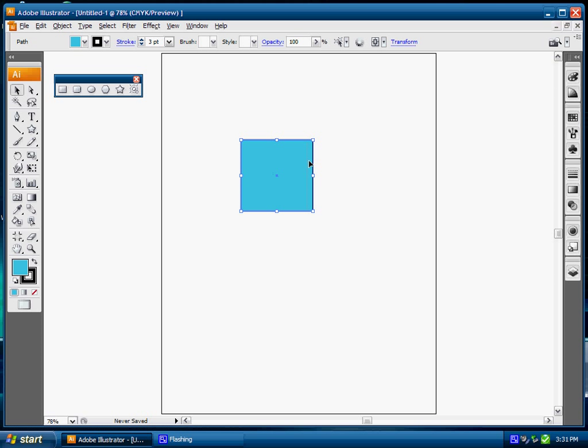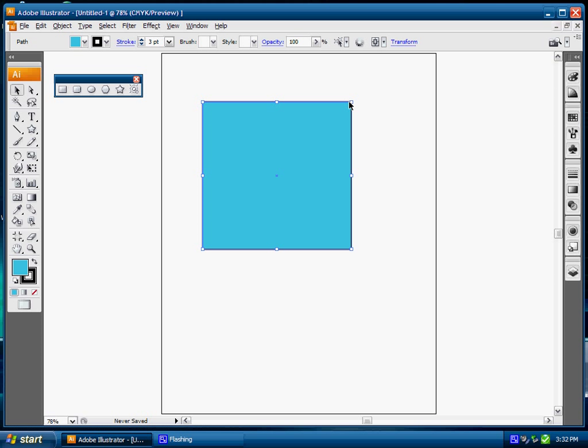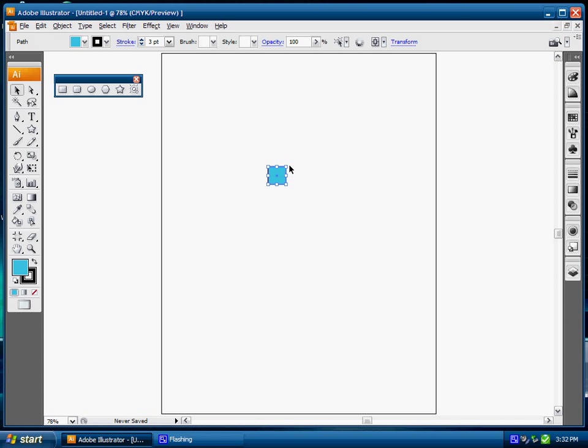Now I want to press Shift Alt and drag from the corner here. What that's going to do is resize it from the center, so I can easily make it a little bit smaller. I can make it two or three times the size.